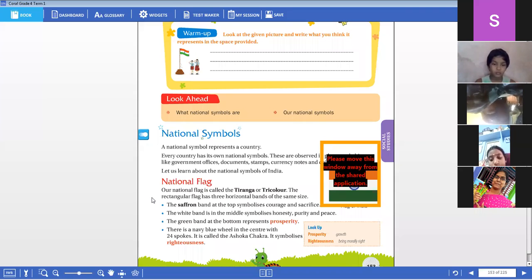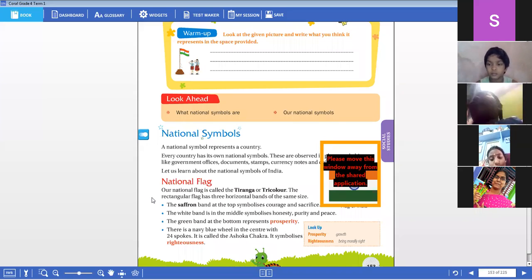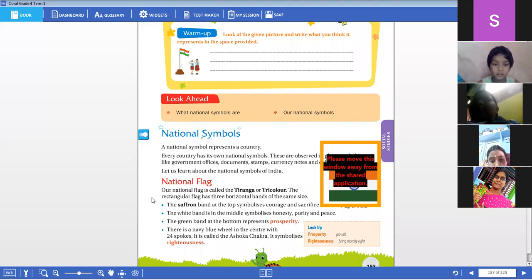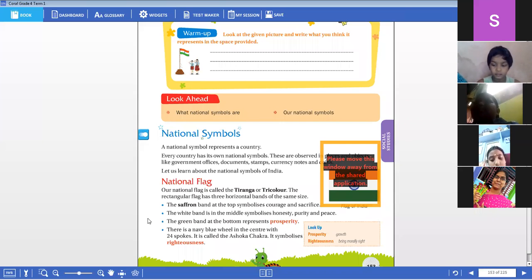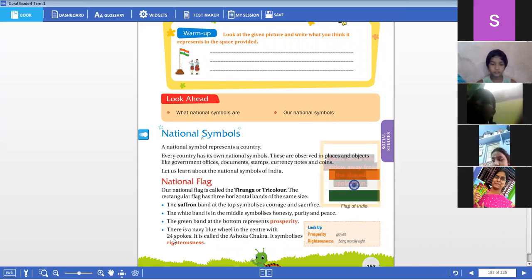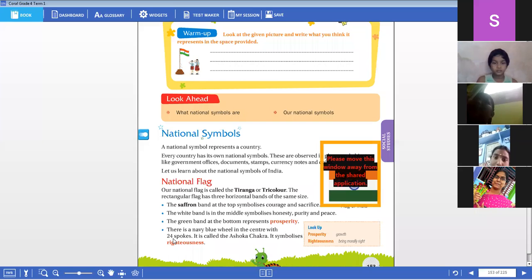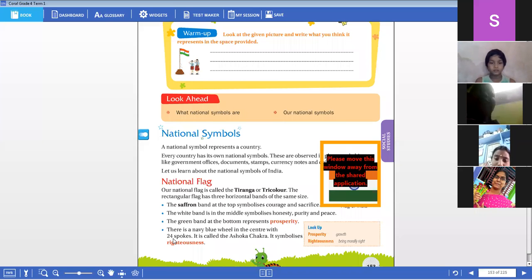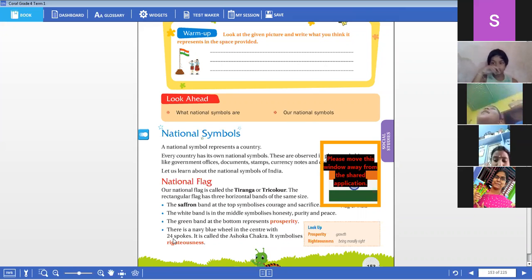Let me ask you a question — who has designed the national flag? The person named Pingali Venkaya Garu designed our national flag, children.